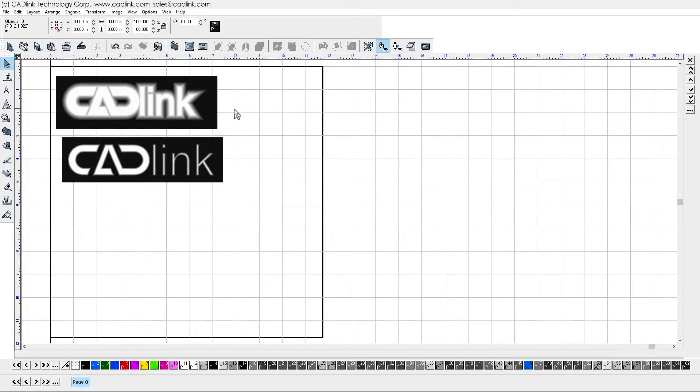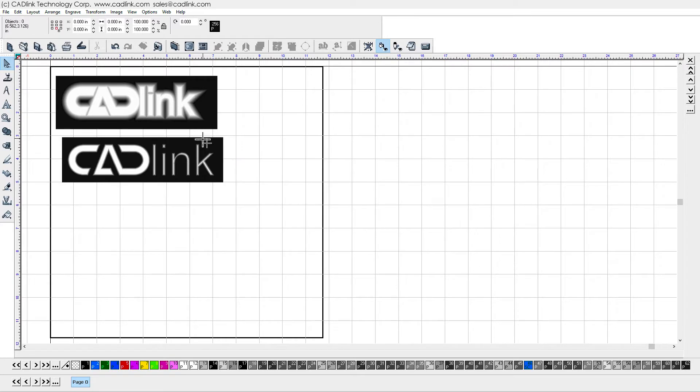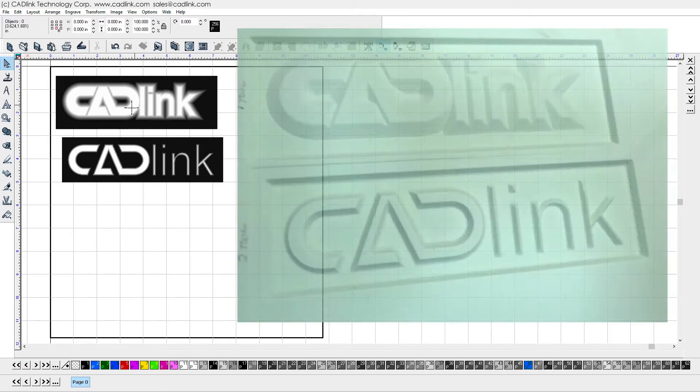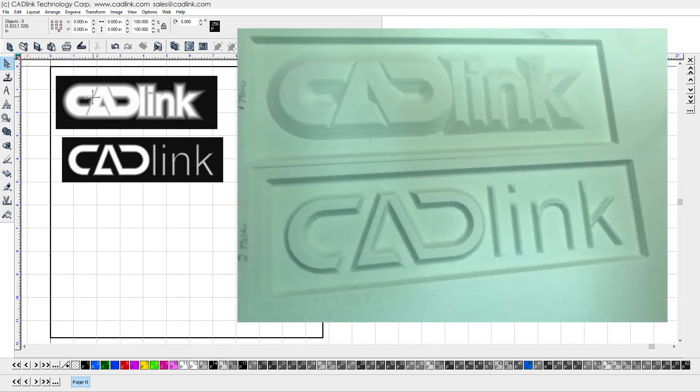To use the relief fill feature, you need to start with a grayscale bitmap. When the relief fill is applied, toolpath operations will be calculated according to the darkness levels within the bitmap. The darkest portions in the bitmap will be the deepest cuts, and the lightest portions will be shallow.